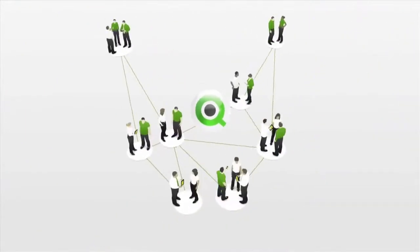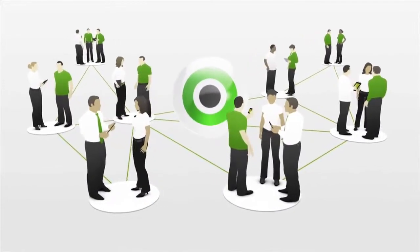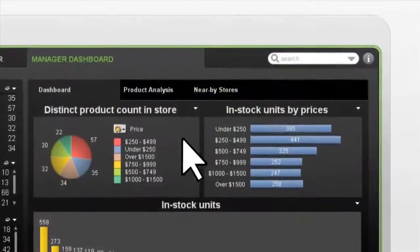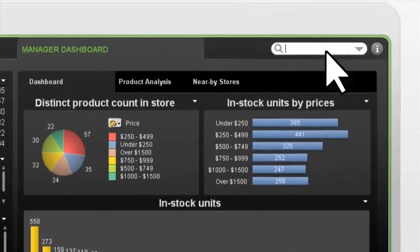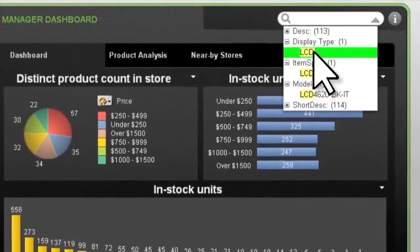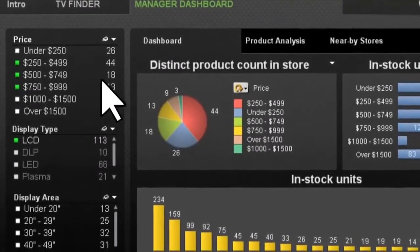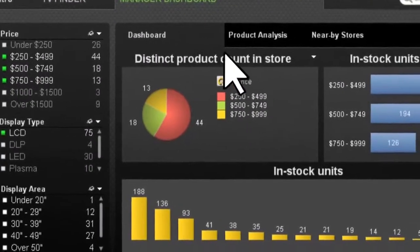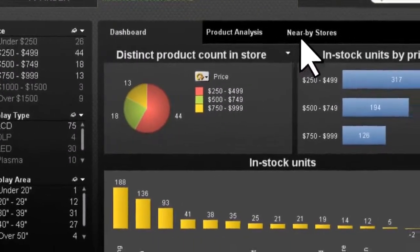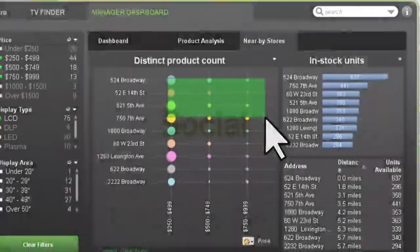ClickView is self-service BI for business users. Now you can easily search, explore, and create dynamic apps to get the business answers you need. ClickView is BI as it's meant to be.